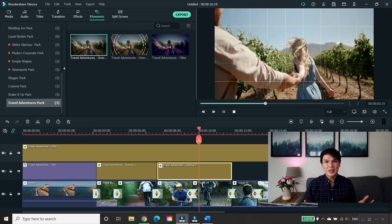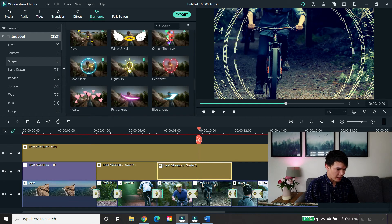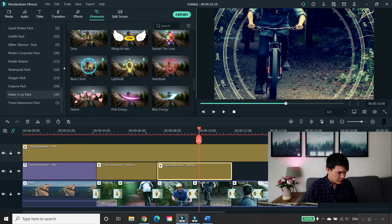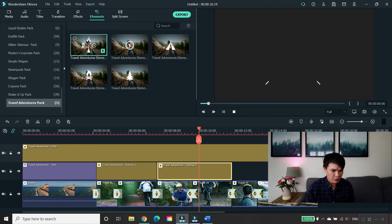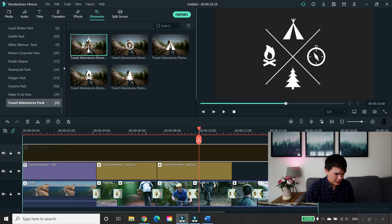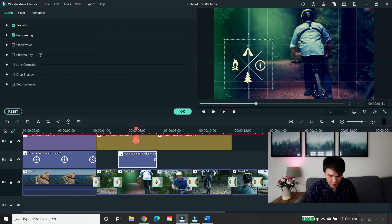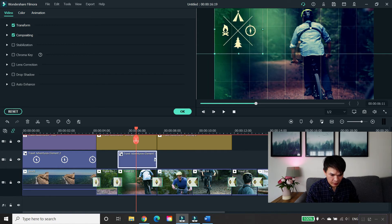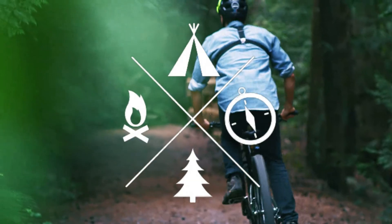Now let's go to elements. Let's check what elements are available from the Travel Adventure Pack — you've got five elements to choose from. I'm going to randomly apply them to demonstrate. You can adjust elements, minimize them, or even cover the whole video with them. It's really up to you.